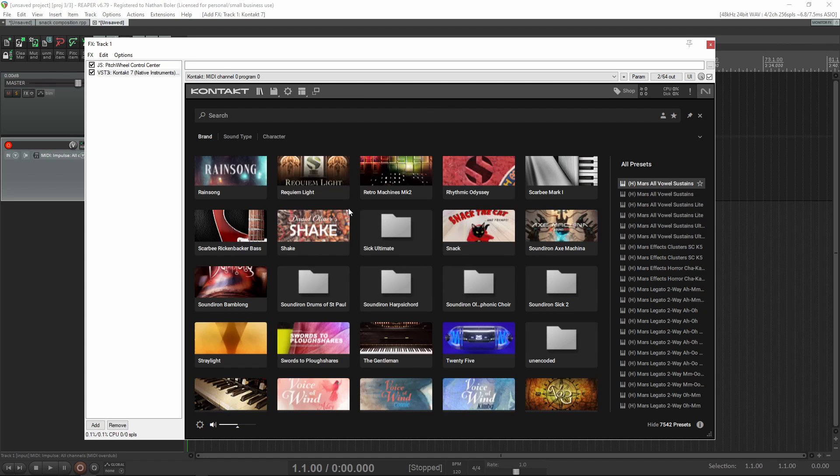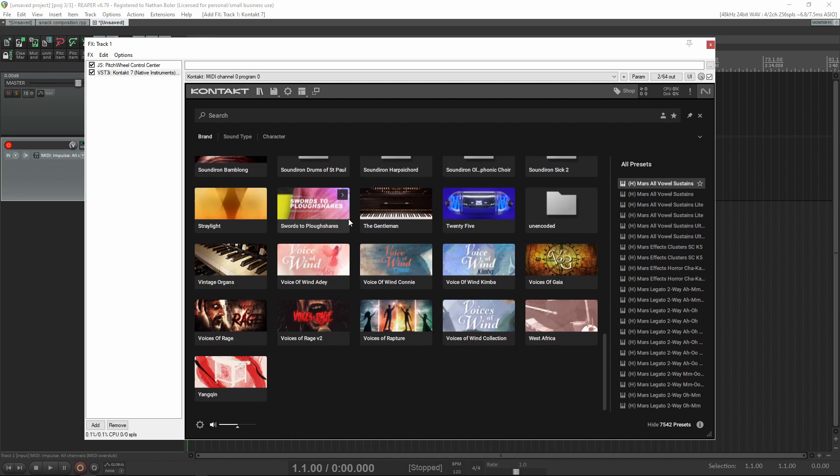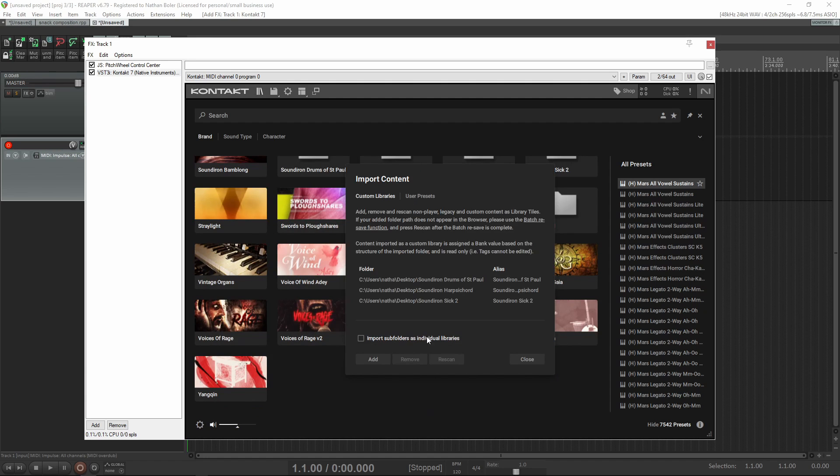Once the batch resave finishes, you can use the non-player library import feature, and then the library folder will appear in the Contact browser.